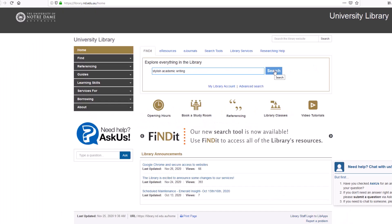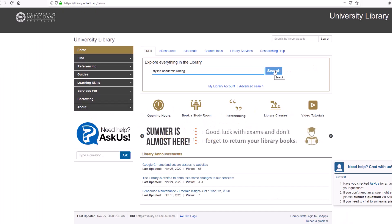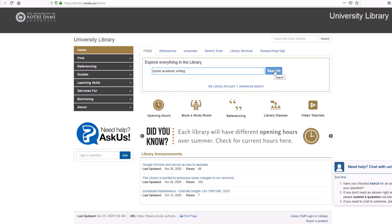Findit will give you high quality academic resources for your assignments, which include books, ebooks, journal articles, videos and more.